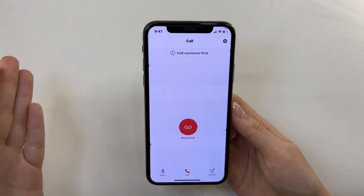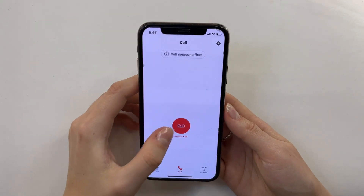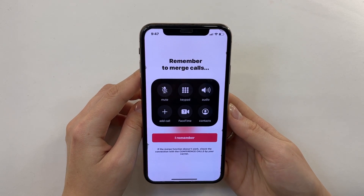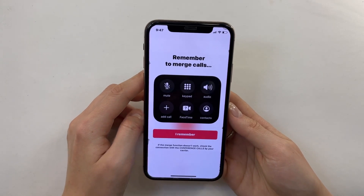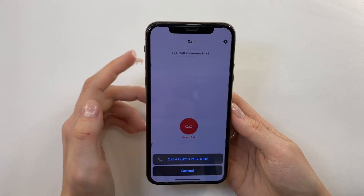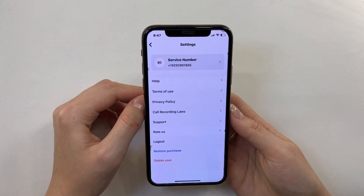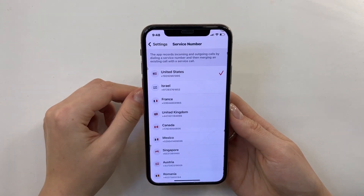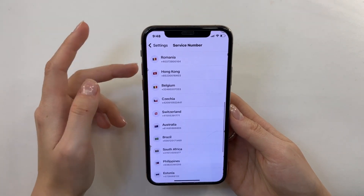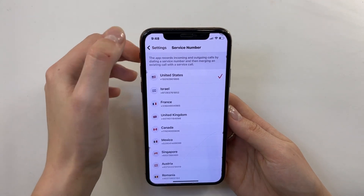The most important option in this application is Record Call. How does it work? I click Record Call and here I have a description — remember to merge calls. So for recording a call, I have to merge my calls. Then I need to call a service number. In settings, I can see that the service number can be different for different countries. I chose United States.